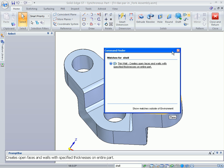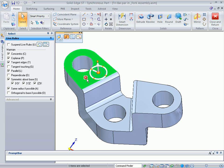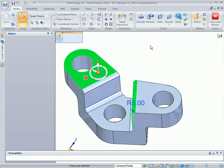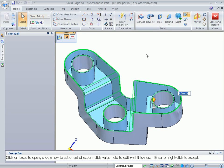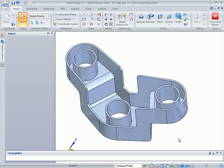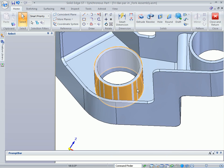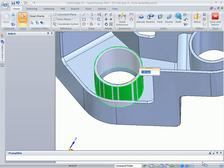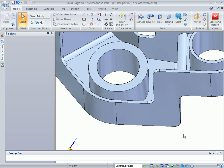The main challenge with shelling in a history-based CAD system is that the operation must be done at a specific point in time. Also shelling must be done early in the process so items like stiffening ribs can be added afterwards. This complicates creation as users must carefully plan how models are constructed.